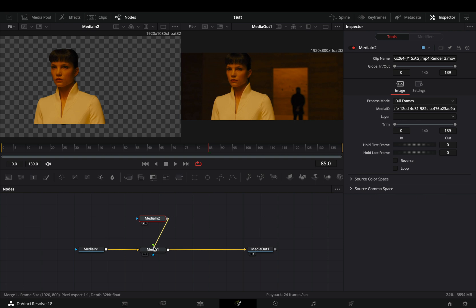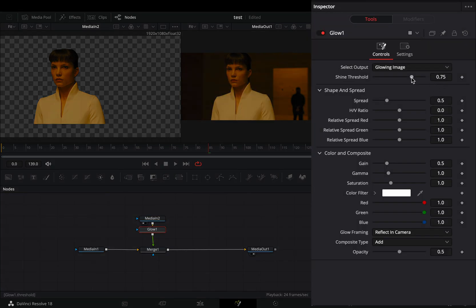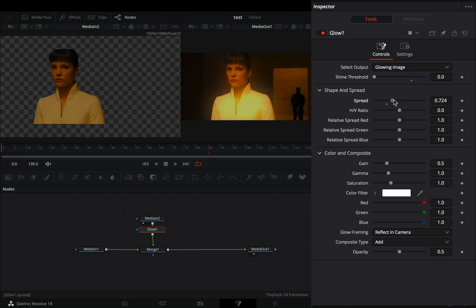Connect your masked clip to the merge as a foreground. Add a glow node and bring down the shine threshold. Adjust the spread slider to your liking.